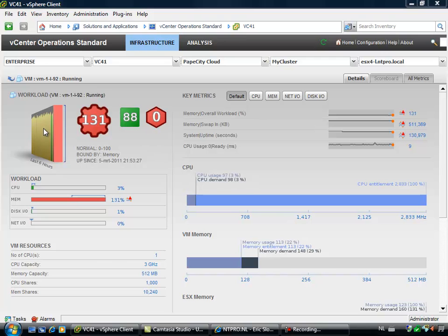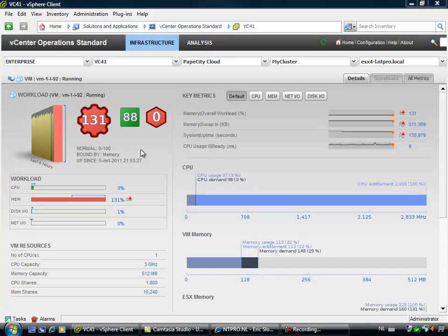So for instance, if every Monday there is a peak in your CPU usage, it will learn that every Monday there is such a behavior. But when suddenly on Wednesday there is a peak, it will fire an alarm and it will show you different workloads.